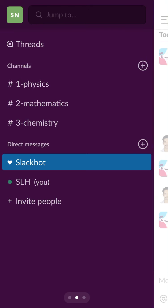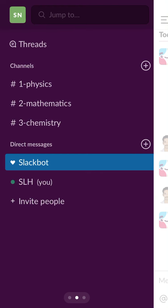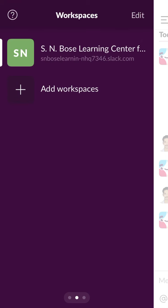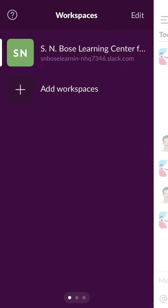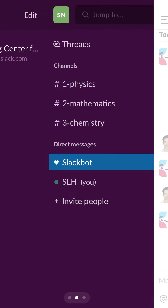Now, look here. After threads at the top — just above the threads — you have the workspace. You can create another workspace, but do not create any other workspace here. You are in this workspace, and the workspace name is S.N. Bose Learning Center for Class 11th and 12th.